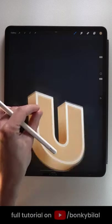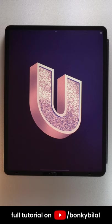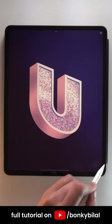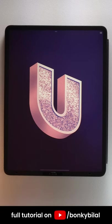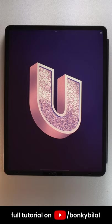Voilà, now you know how to fill in color in Procreate. If you want to learn how I have created this 3D rose gold letter, you can watch my video tutorial on my YouTube channel, named Donkey Bilal.